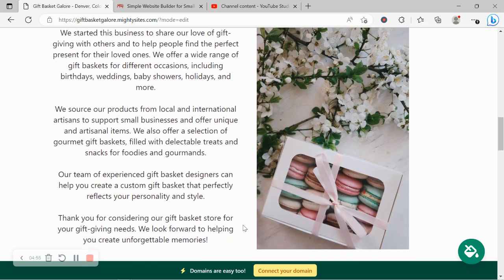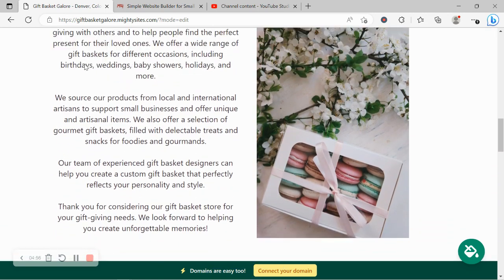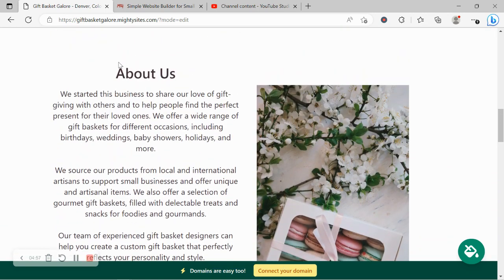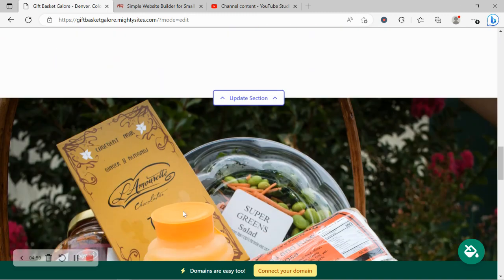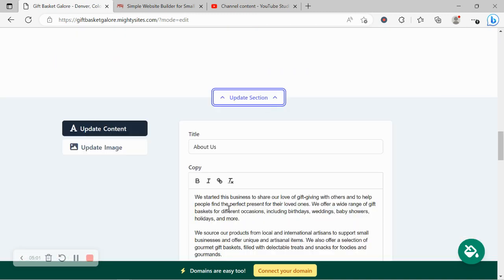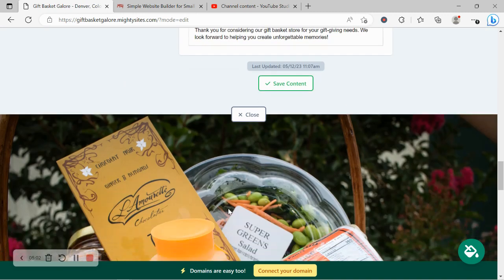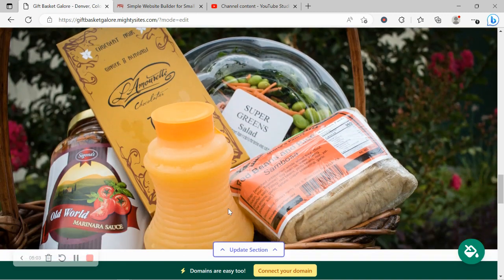Again, for each section you want to make amendments to like this about us section, go ahead and click on update section and make the necessary changes.